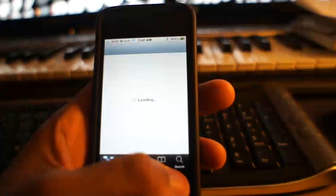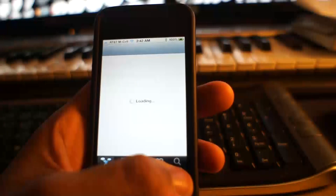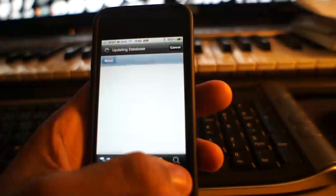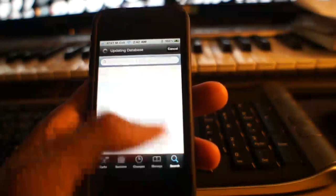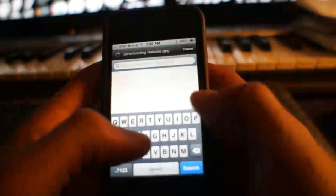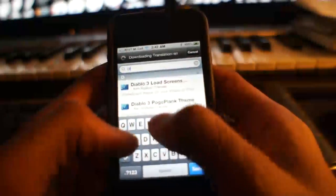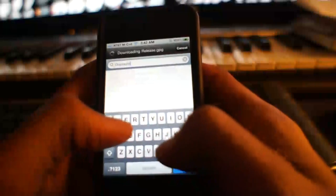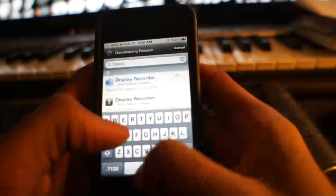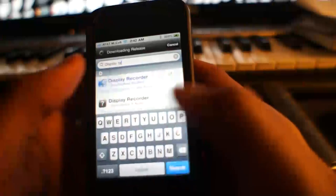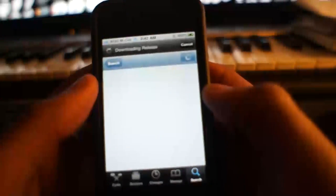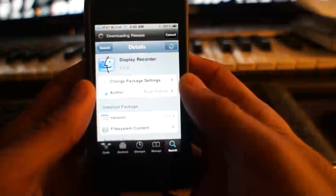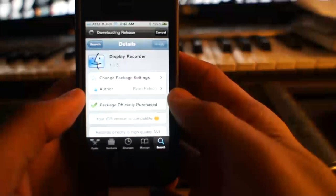And you would search for the app: D-I-S-P-L-A-Y-R-E. There must be... there's a space. Okay. Recorder, there it is. That's what you would search for.